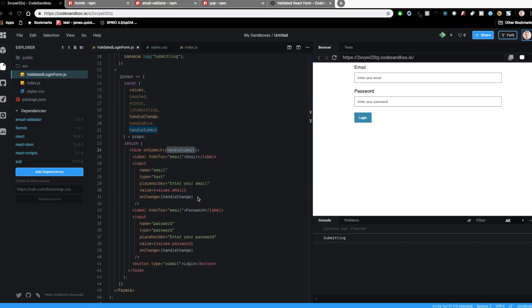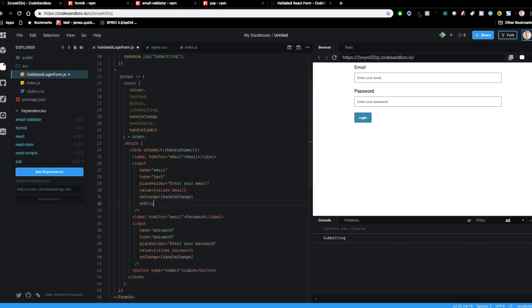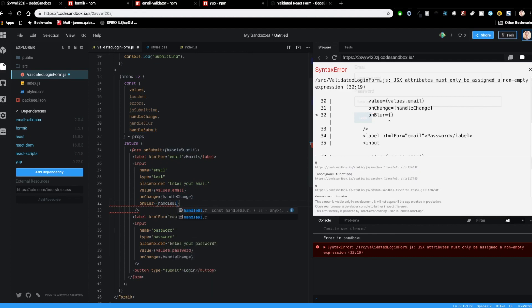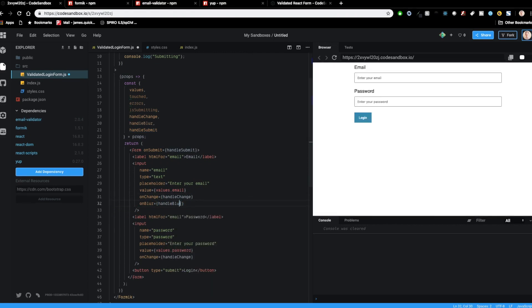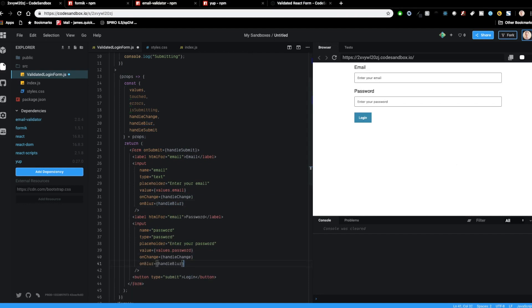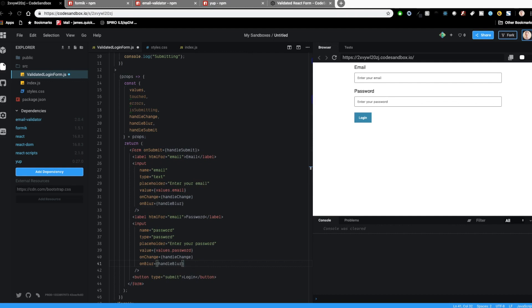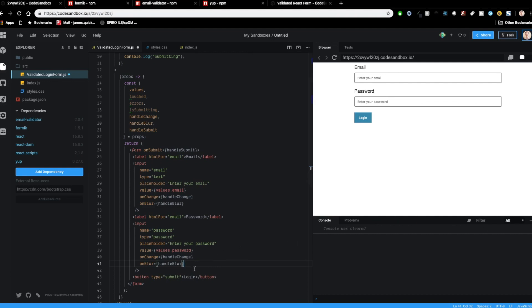A couple things we're missing: I want to use handleBlur, so onBlur equals handleBlur on both the email and password inputs. We can also set the button as disabled if isSubmitting is true — Formik will keep track of whether you're submitting. So if you're doing something asynchronous that takes a while to finish, you can disable your form while that's happening, which is pretty cool.